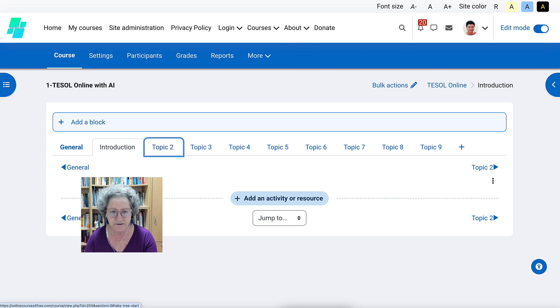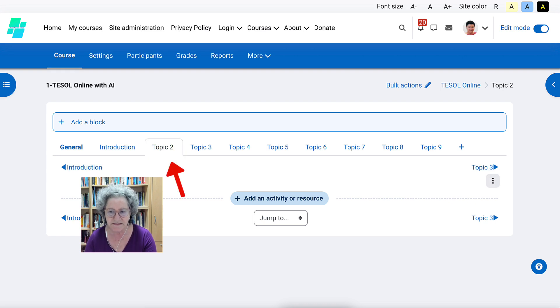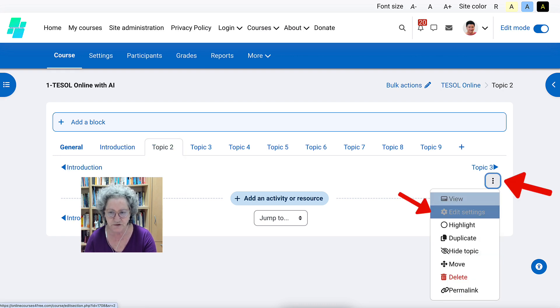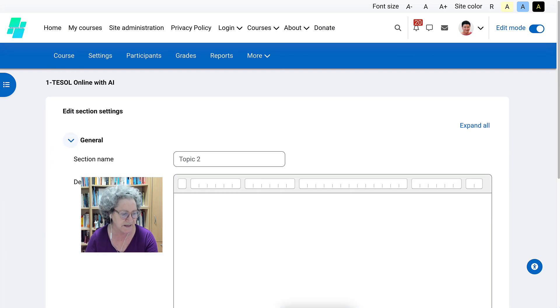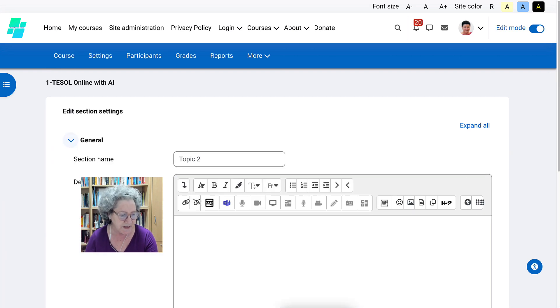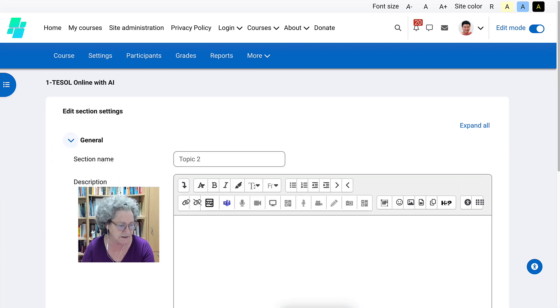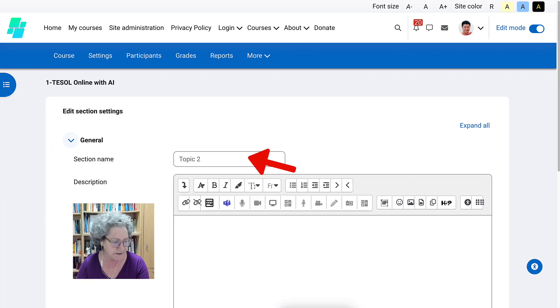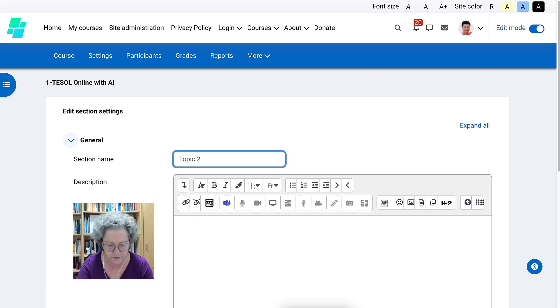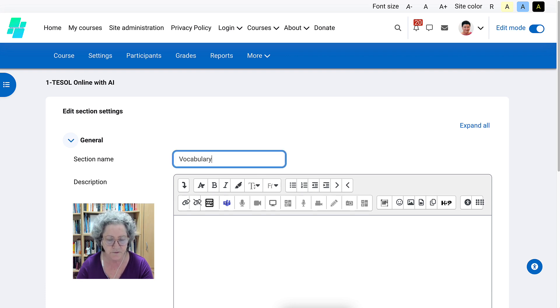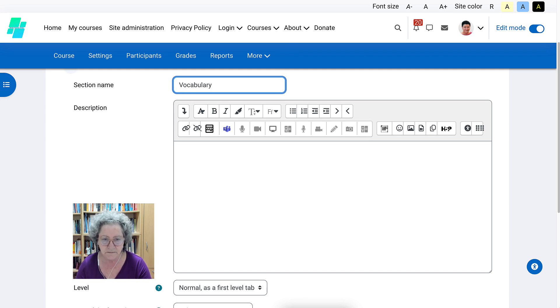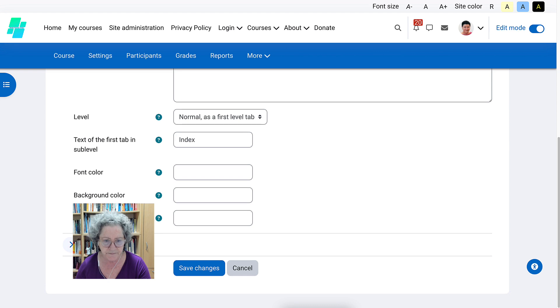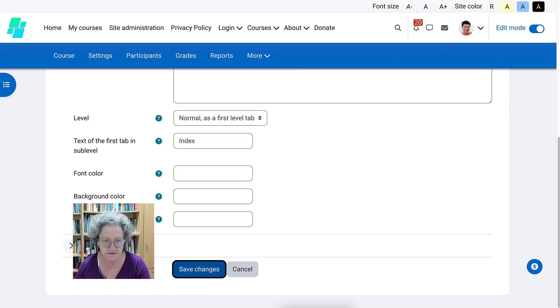Now we're going to go to the second topic. And the second topic, let's go into edit settings in the second topic. And the second topic is called vocabulary. And here you'll write a description. You'll be creating engaging activities for vocabulary. Let's save that.